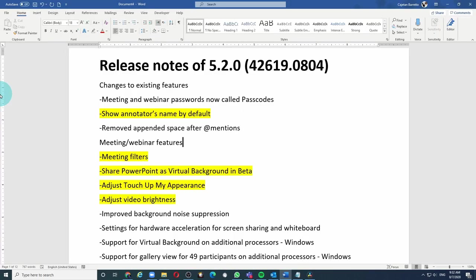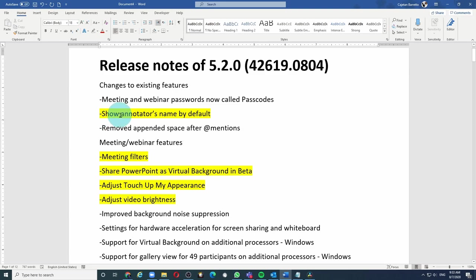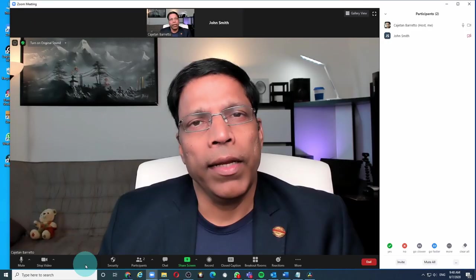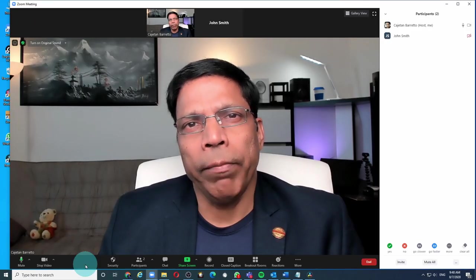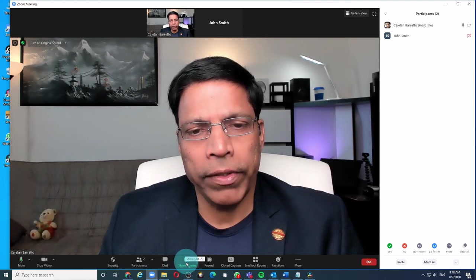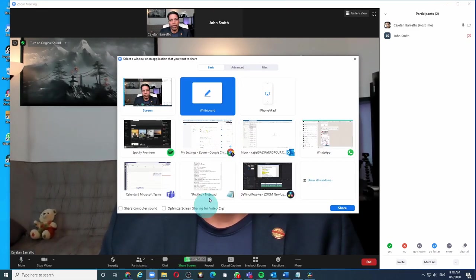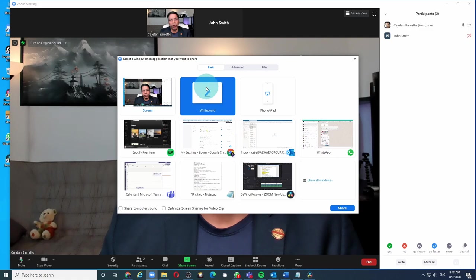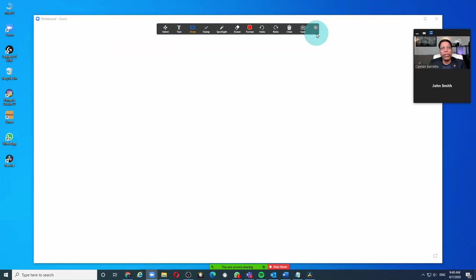Now that we have the latest version of Zoom installed on our PC, let's look at what are the updates available for us. I have gone through the updates and I have highlighted the ones that I think are significant and the ones that I will demonstrate now. The first one is show annotators name by default. Let's say I am sharing my whiteboard and I do that by clicking on the share screen and choose whiteboard option.